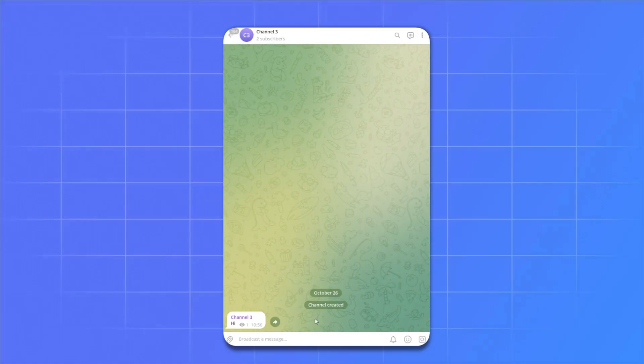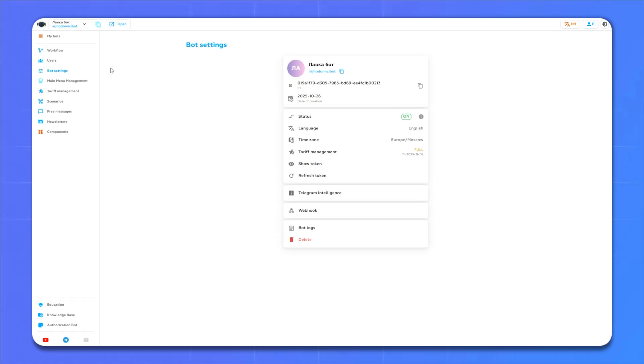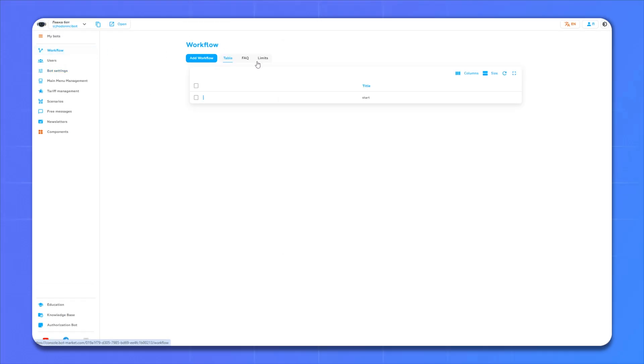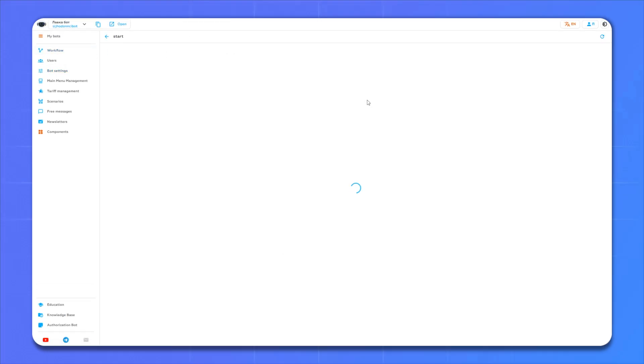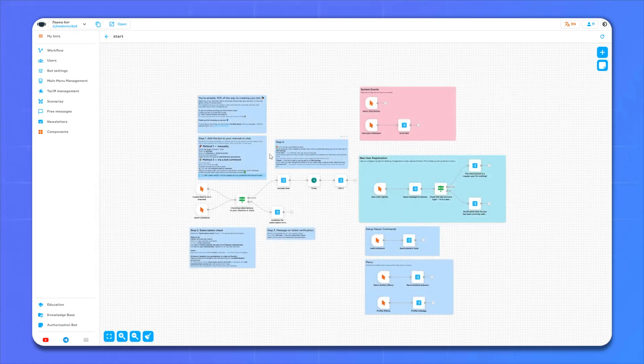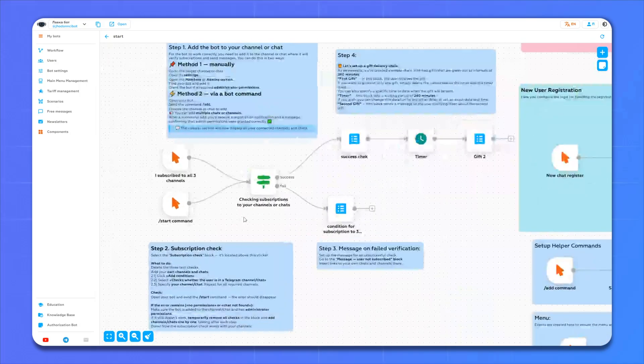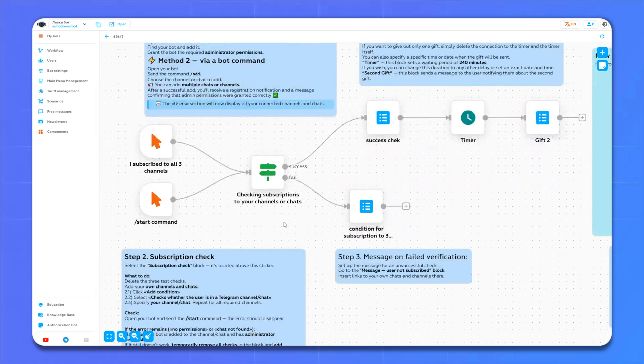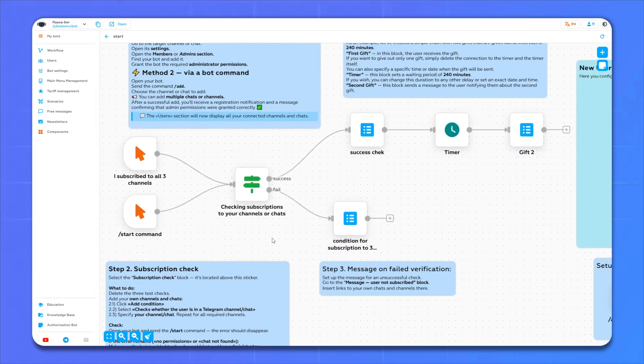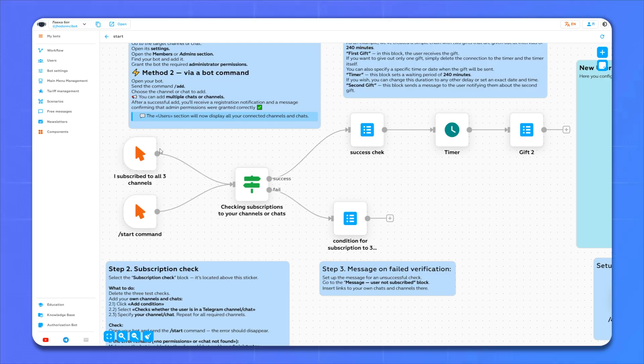Great. Now go to the website. On the website we go to workflow start, and a large number of components here in front of us, but we only need these. Here we see two actions: namely pressing the slash start button and pressing the I subscribed to all three channels button. Both of these actions lead to channel subscription verification.